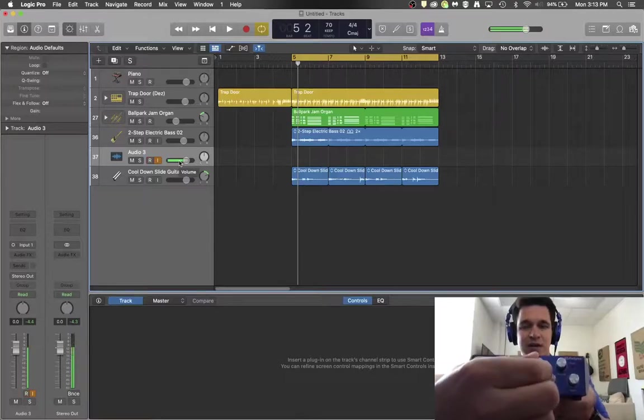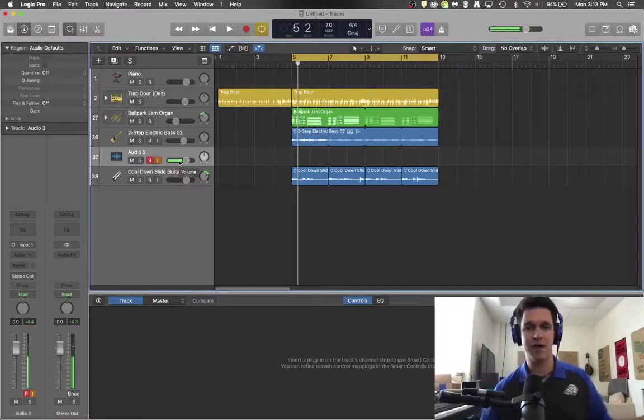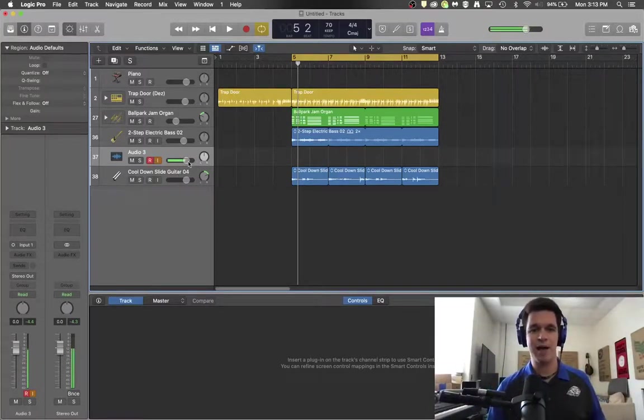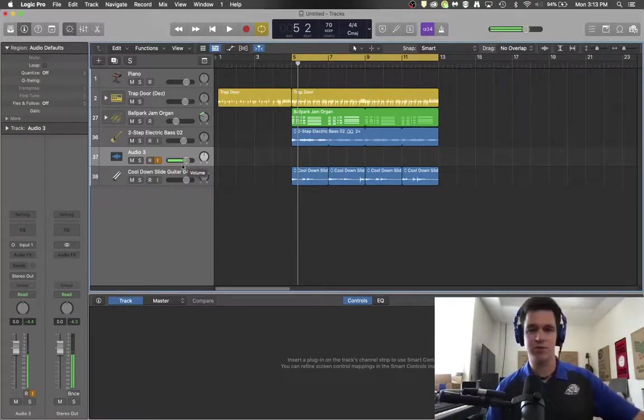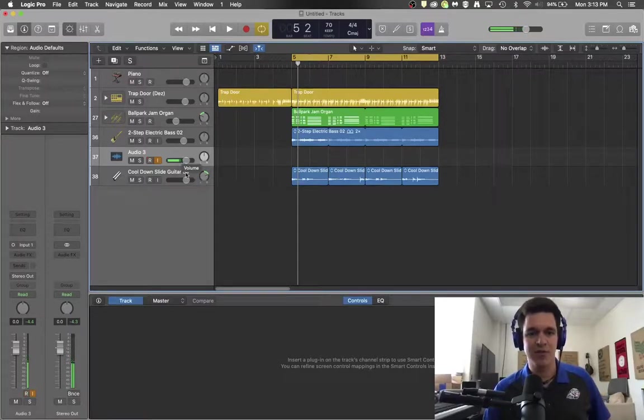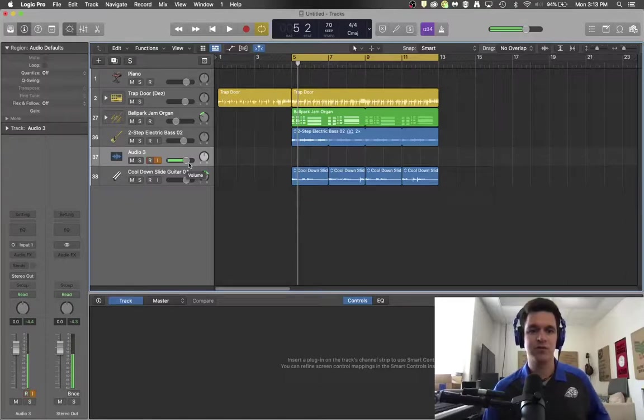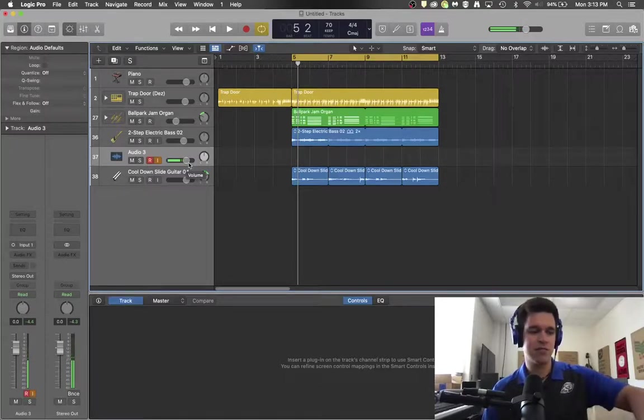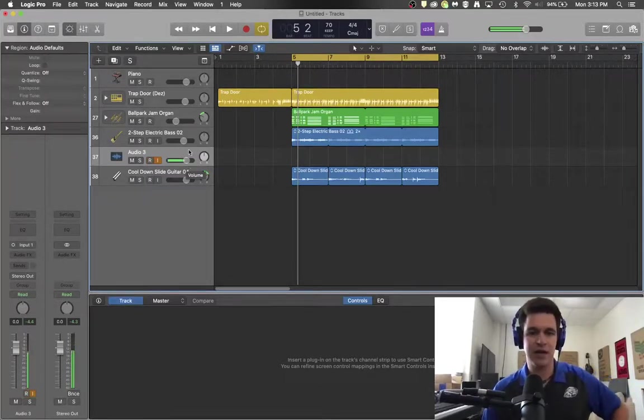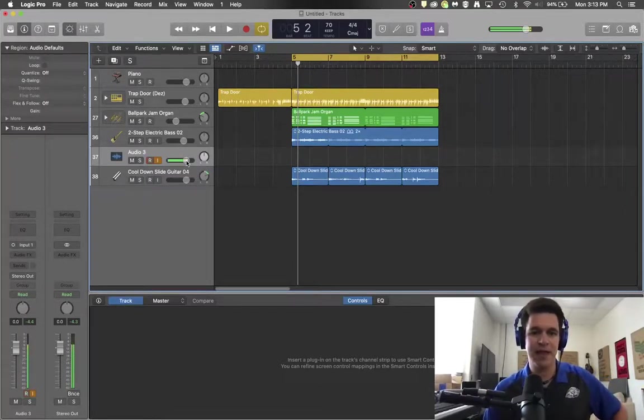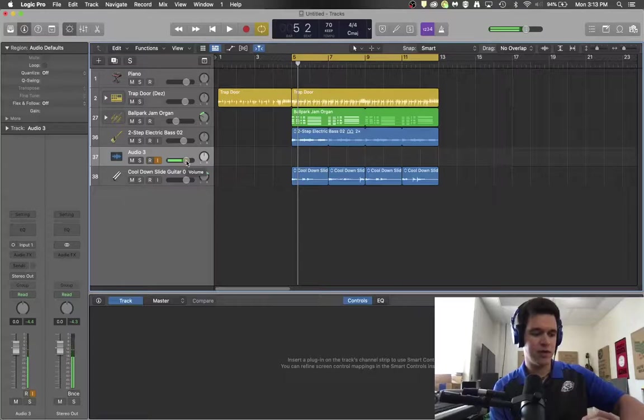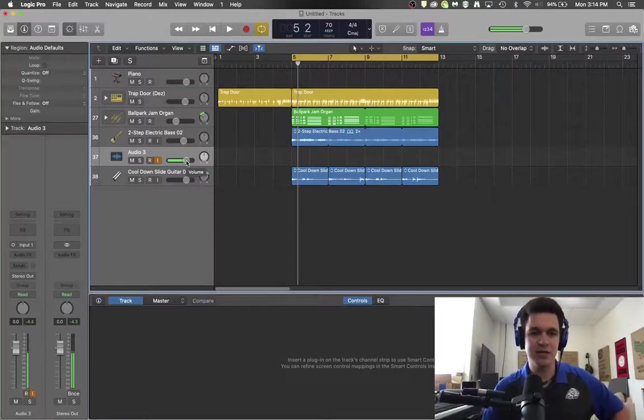If it's too high, then turn down the gain knob until you have about a full green bar worth of volume coming in right there. And that's going to be a useful volume for you. So just leave it at that spot and you should be good to go.